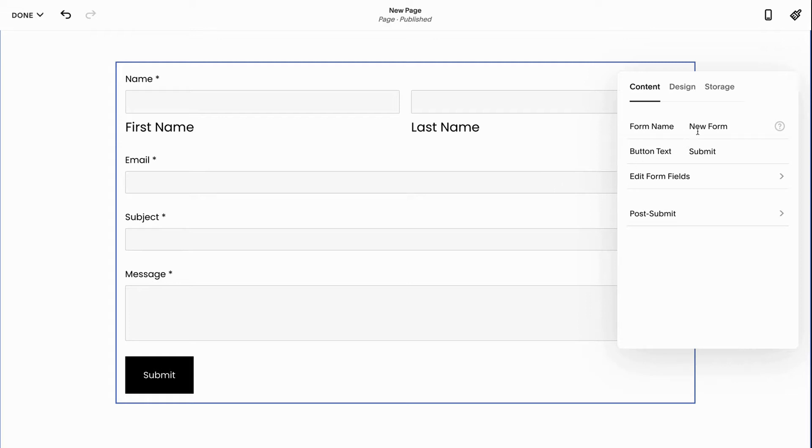First thing I need to do is to give this form a name. This is important because whenever somebody submits it I want to know what they're submitting it for. So if I have a contact form or if I have an opt-in form the name is going to be helpful.